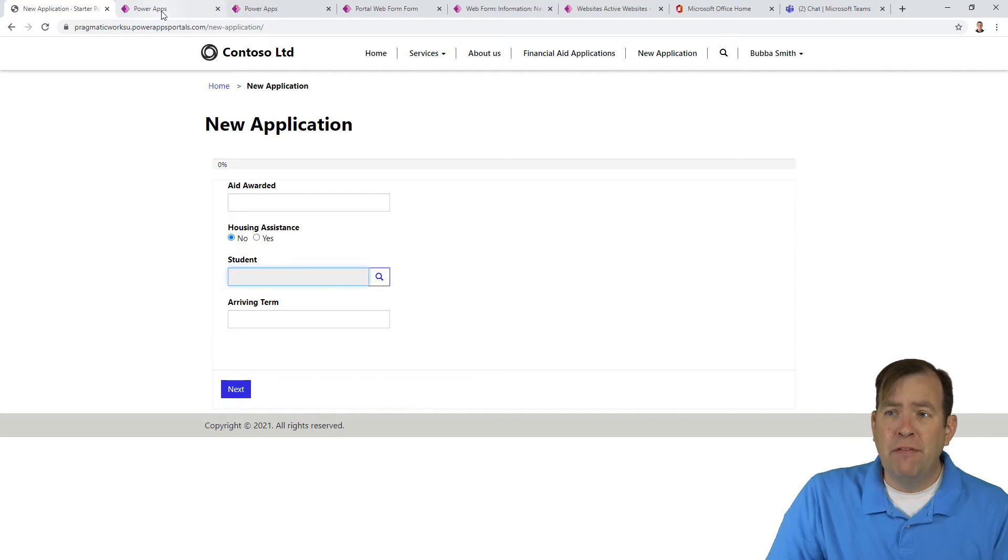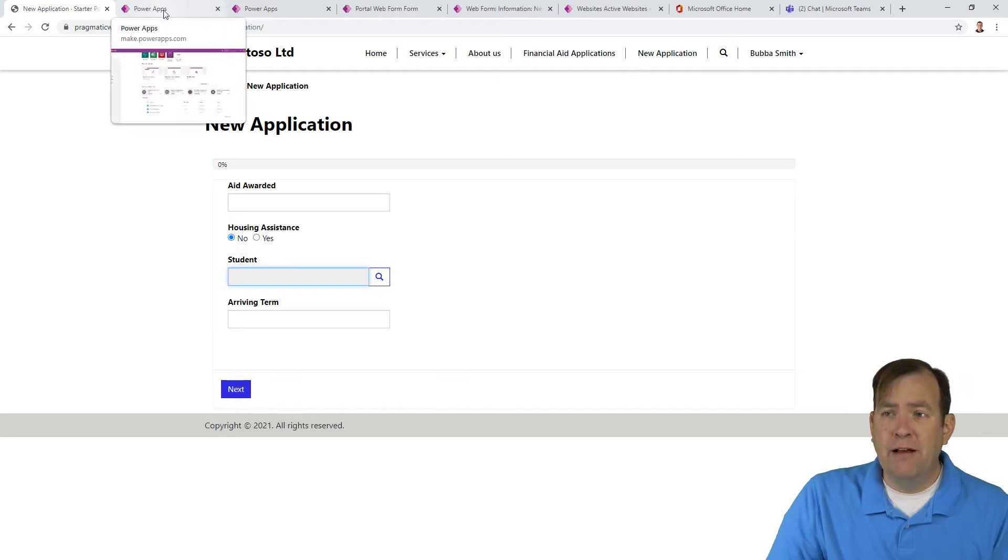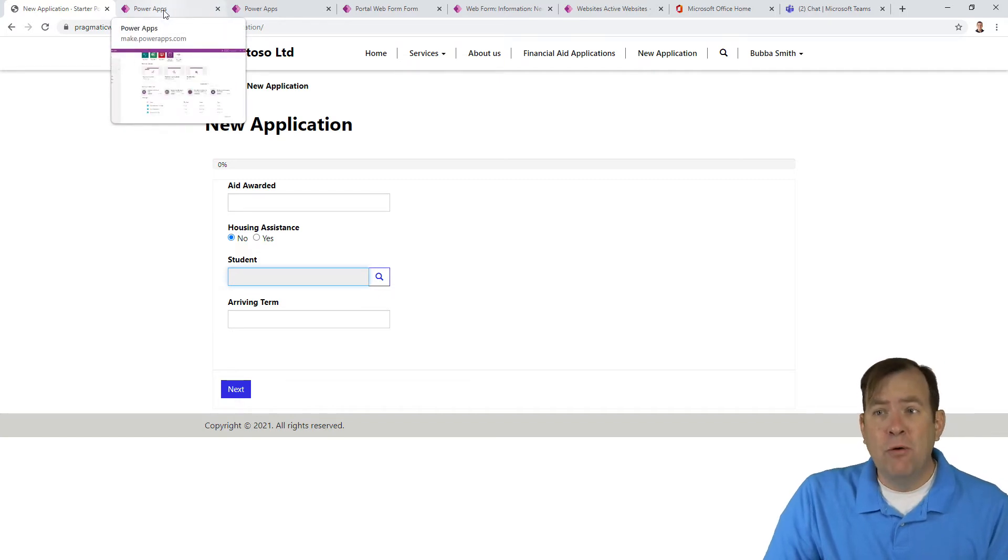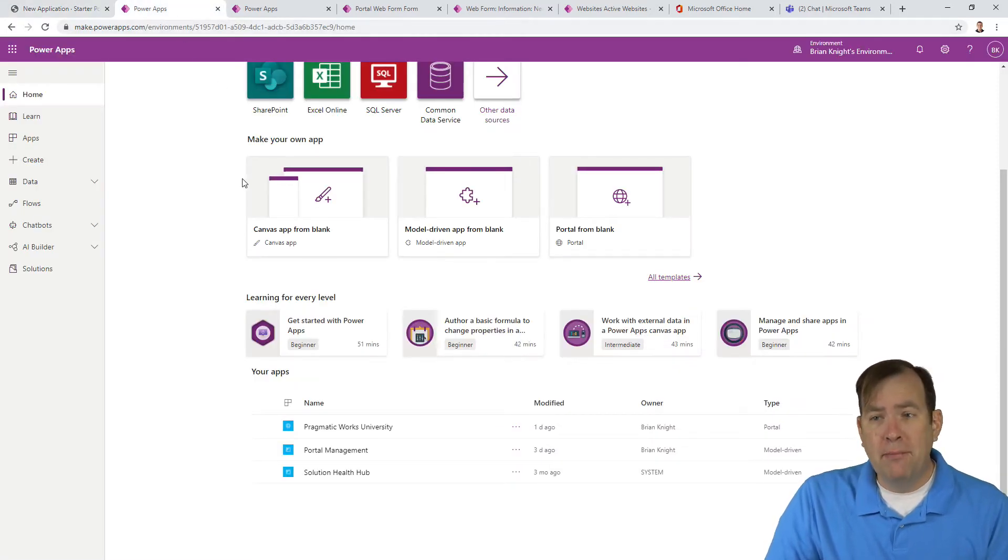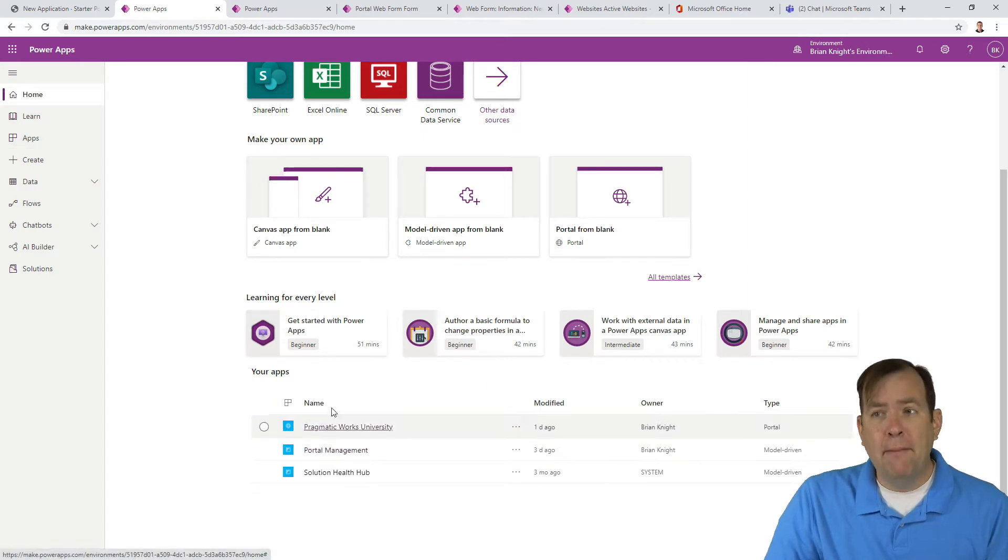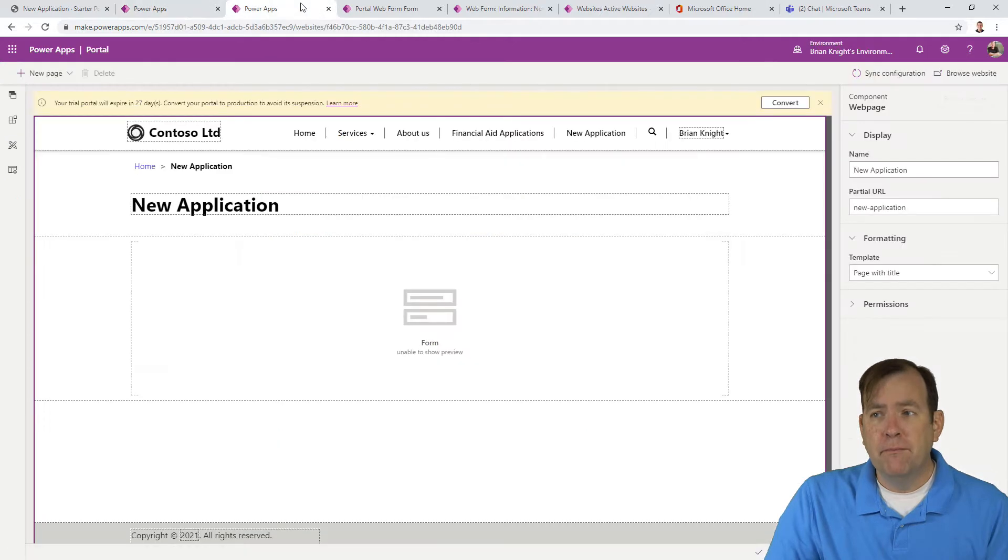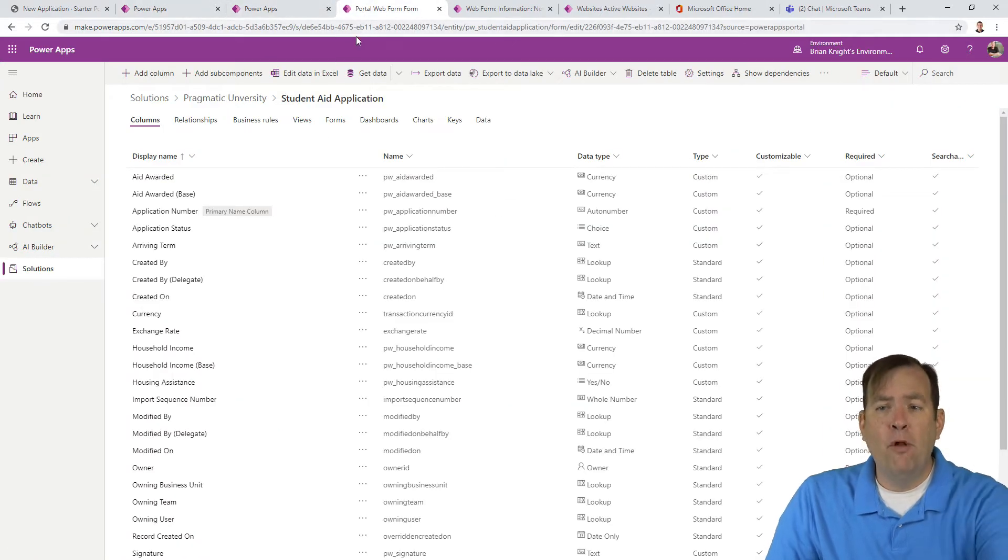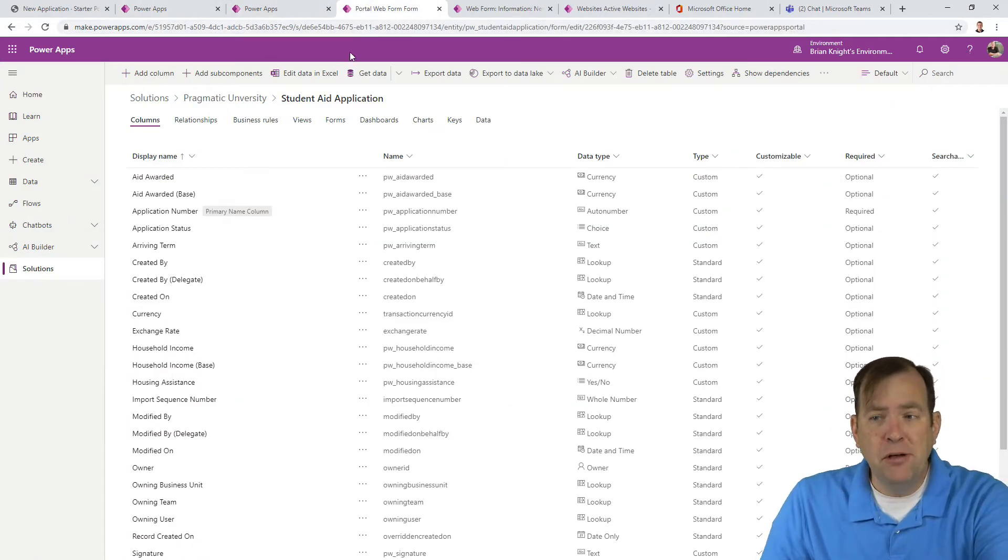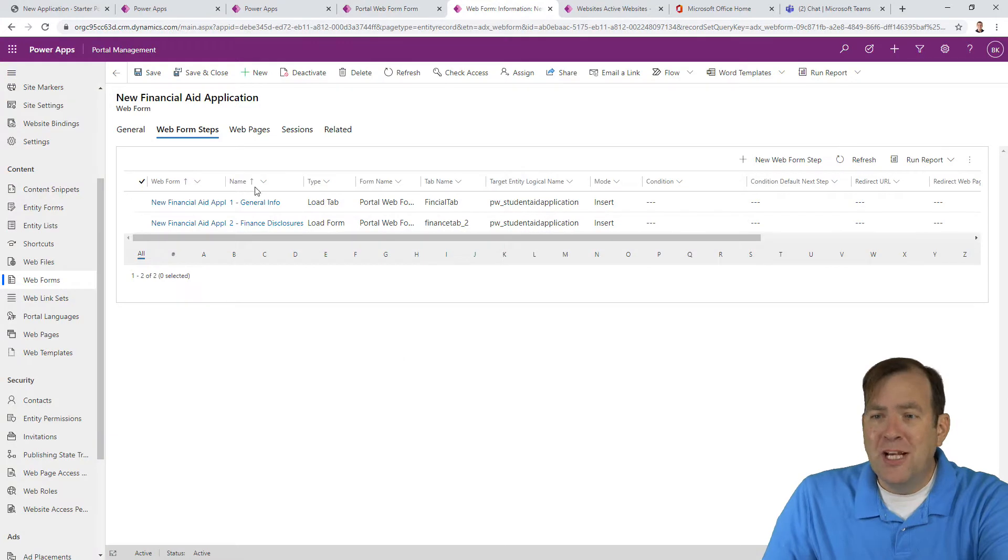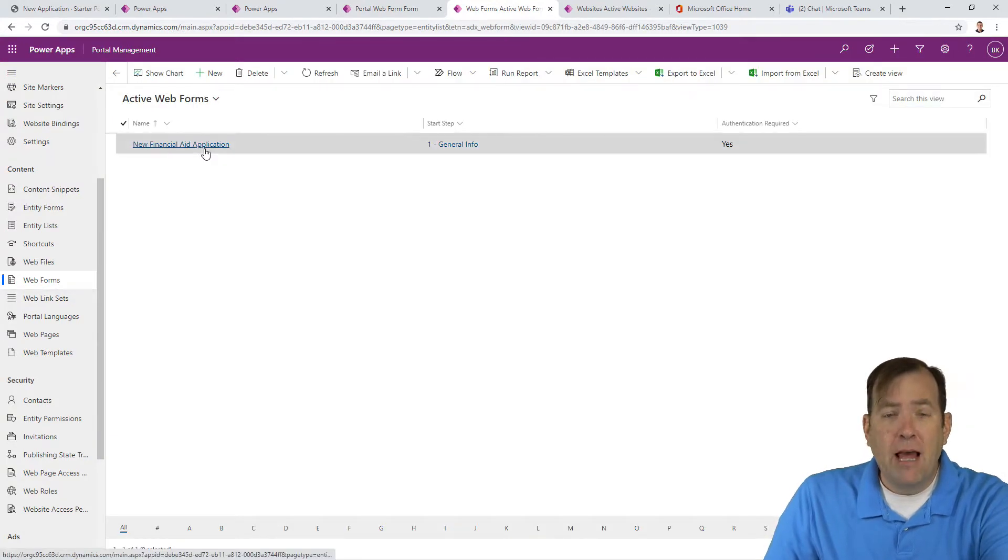The first thing we want to do is go over to make.powerapps.com. We'll then go over to the portal management application. And inside that portal management application, we'll go to our web form.